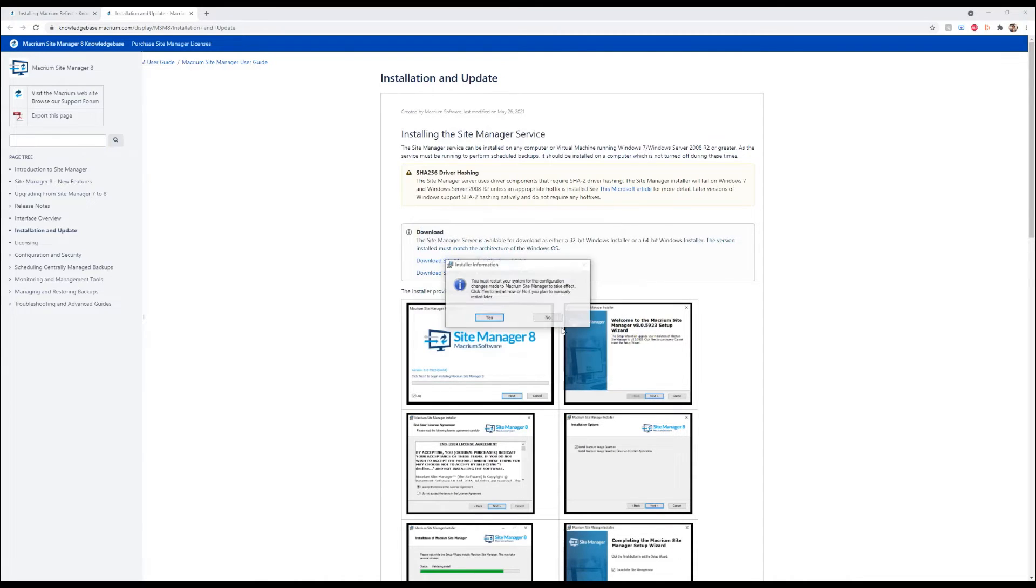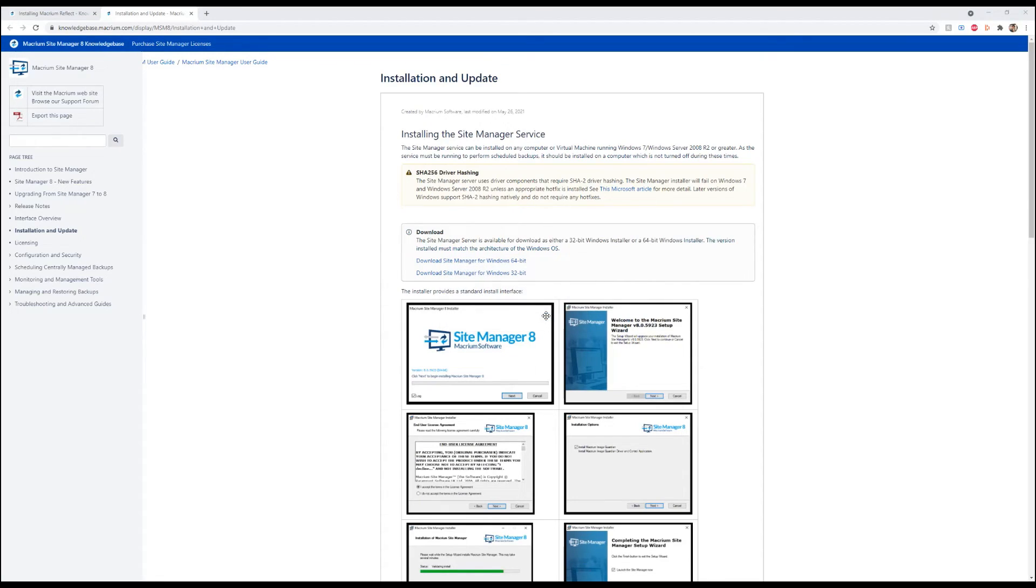And then we're going to go ahead and launch the site manager now. It's also going to want us to restart, but we're just going to go ahead and say no.